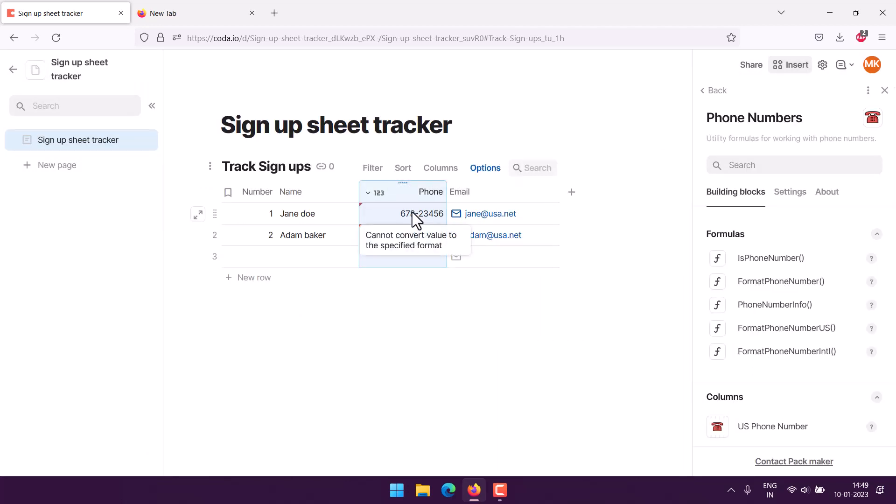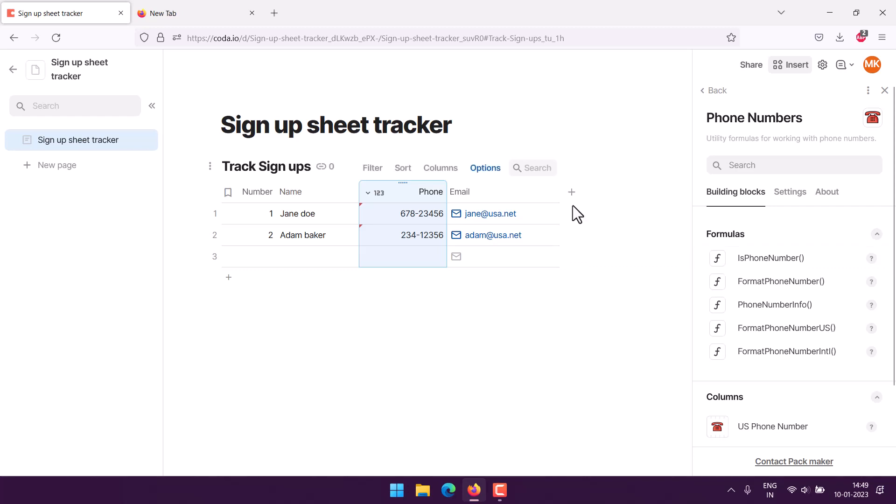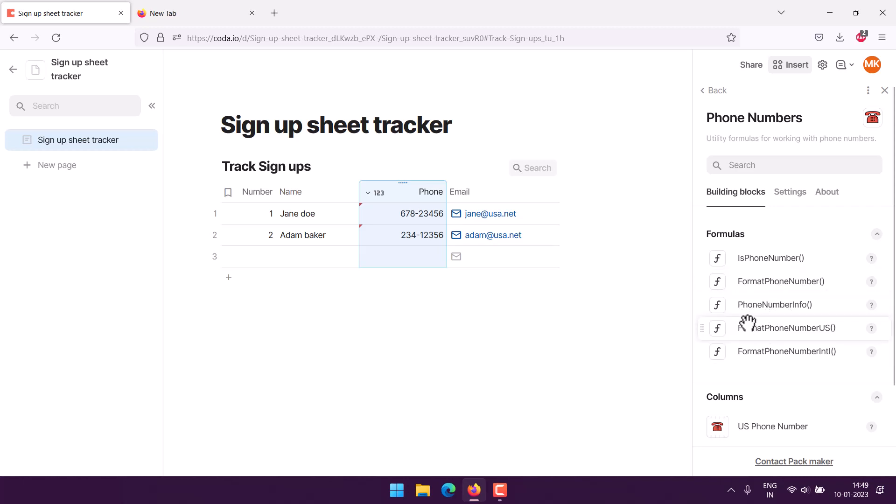Now we can have it and we can validate as well if that phone number is correct. The 'is phone number' formula can be used and checked in one of the columns. Phone number info is one more where you can check US-based numbers. These are some of the things you can do within Coda for creating your sign-up sheet tracker.